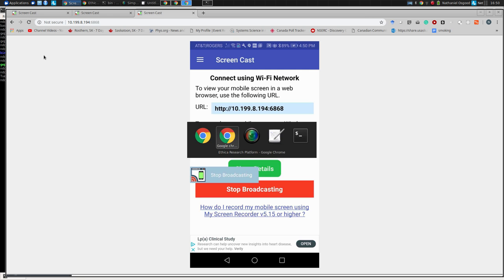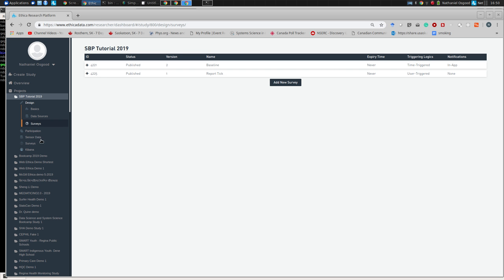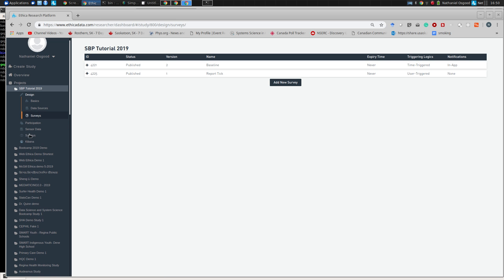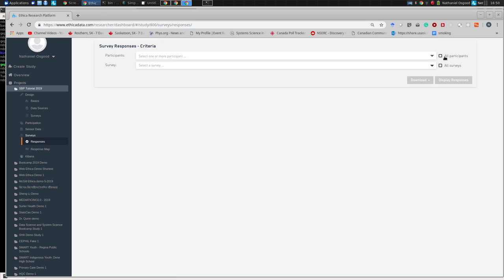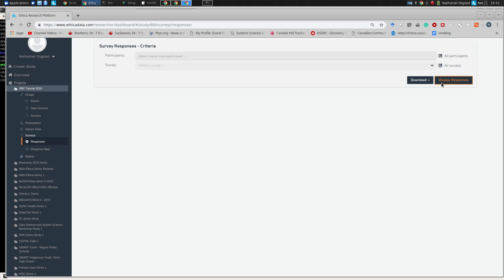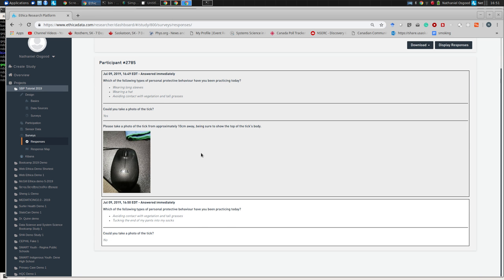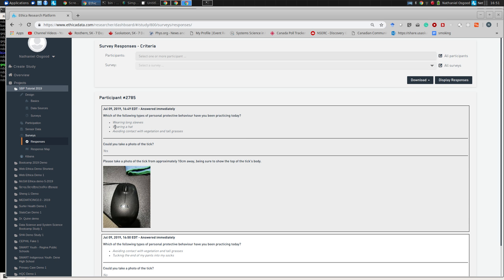I'd like to go back now to examine things from the researcher's perspective. Recall we built this study, and from the researcher perspective, if we go to Surveys and Responses, we can view data from all surveys and display responses. We'll see what I submitted earlier — these are my responses. For you, if you have your own study, you would see your own responses. This can include pictures, audio, or multimedia links from the study.